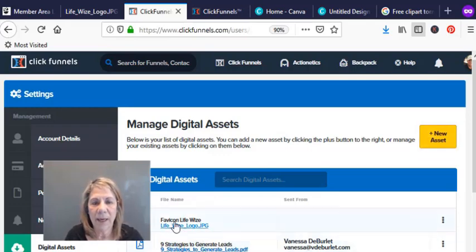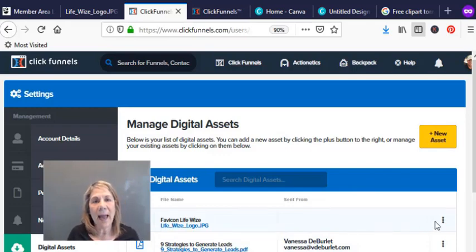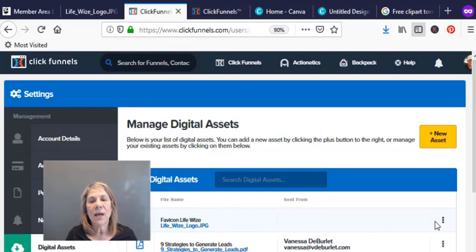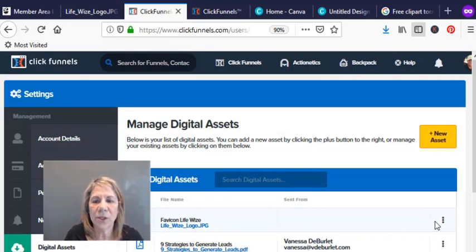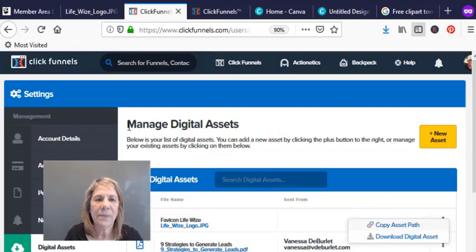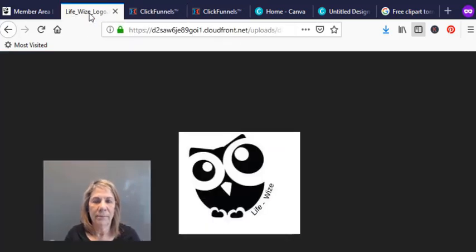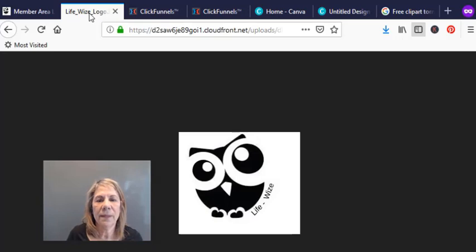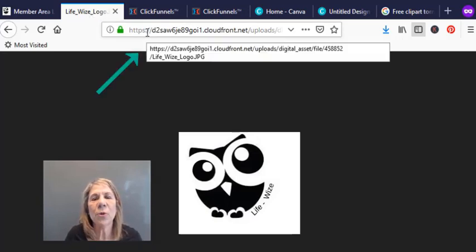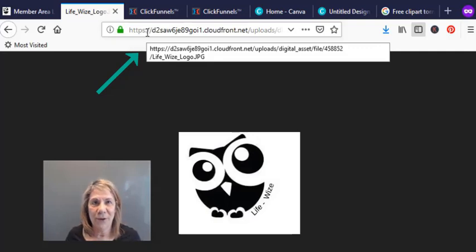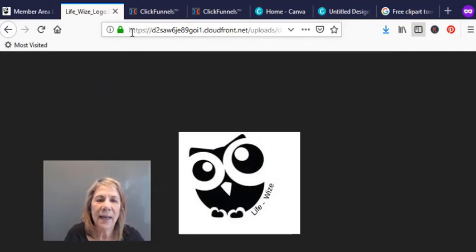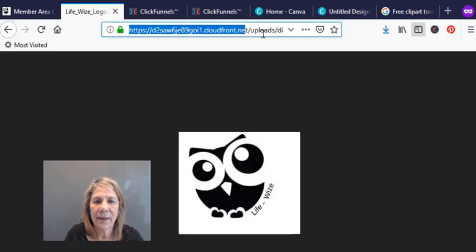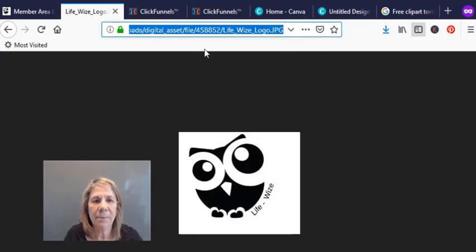Now I already have that little owl that I was telling you about, like here, Lifewise. So it's in my digital assets. Anytime I want to add it to a page I have to go here to get the link. It's like a URL link and what you do is just click these three little dots and it says copy asset path. Now I've already done that. I clicked it and then it goes to, then I put it right here, is what it looks like. The URL is here. You don't have to open up another tab. I'm showing it to you what that looks like. This is the link that copy asset link, this is the link that I'm going to put into my funnel.